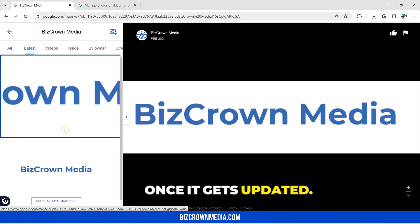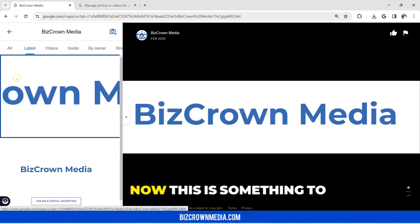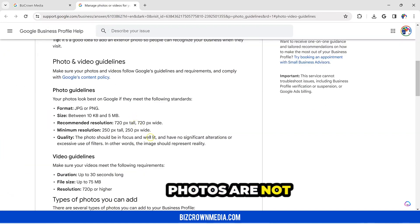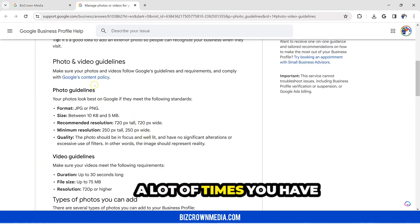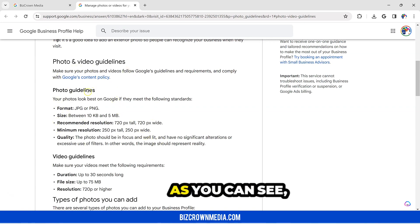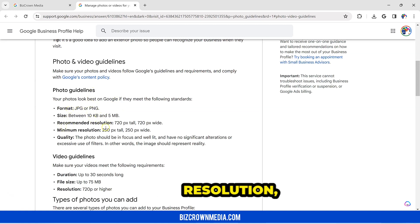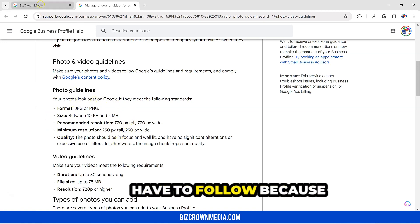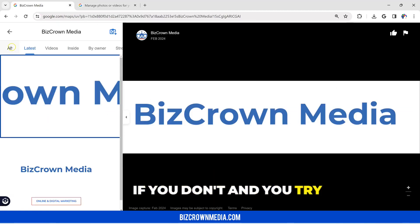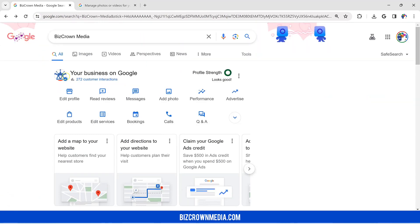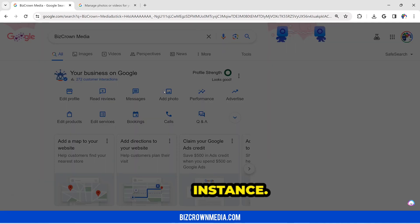Once it gets updated — it's not been updated there. Now, this is something to be mindful of. If your photos are not uploading, because we get this a lot of times, you have to follow the photo guidelines listed right here. JPEG or PNG, the recommended resolution, the minimum resolution — all these things you have to follow. Because if you don't, you won't be able to upload the picture or the logo.